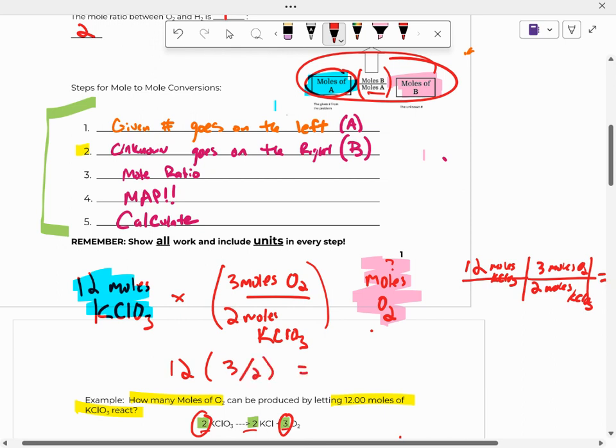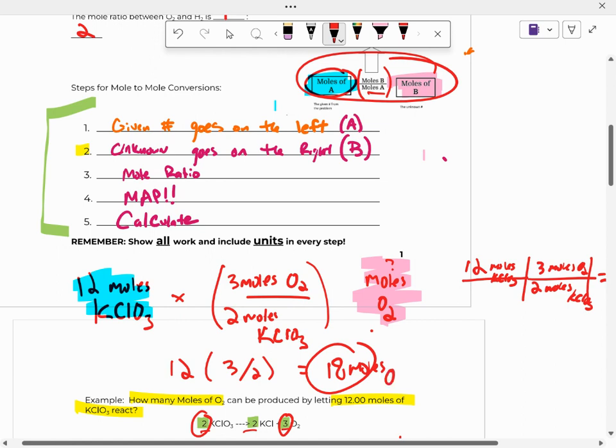So then how you punch in your calculator is 12 parenthesis, 3 divided by 2, and I believe that should be 20, bad math, 12, 3 divided by 2, 18. So 18 moles of O2 can be made from that equation.